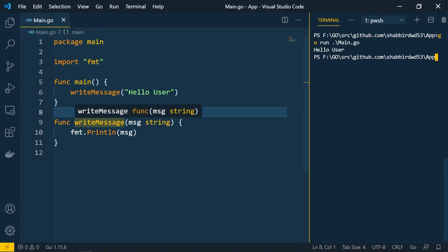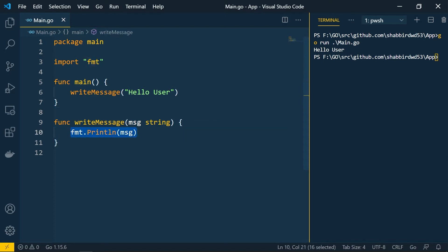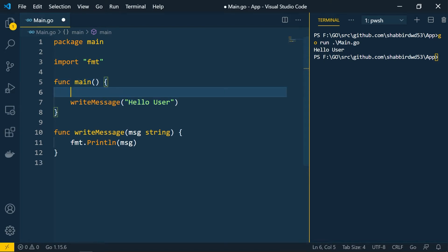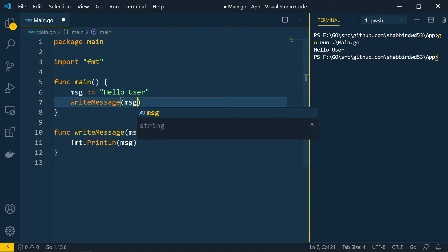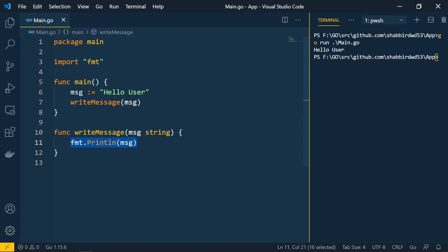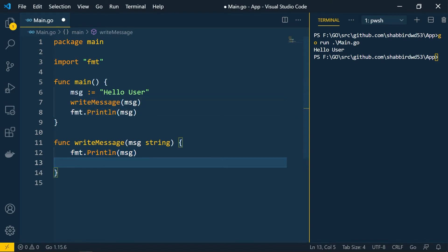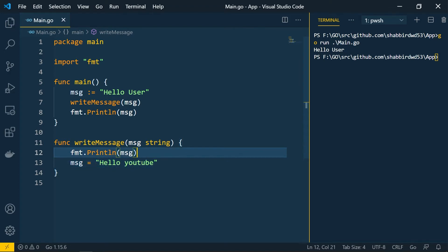All the data you pass here will be of value type — the value of the data is passed, not the reference or pointer location. Let's demonstrate: I'll create a variable 'message' with value 'hello user', pass it to writeMessage, and also print message after calling the function. Inside writeMessage, I'll change the value to 'hello YouTube'.